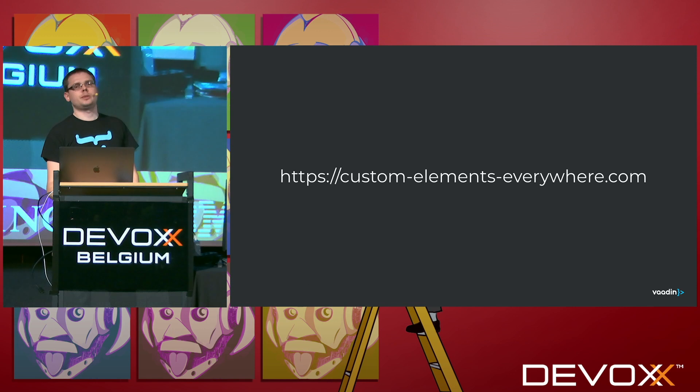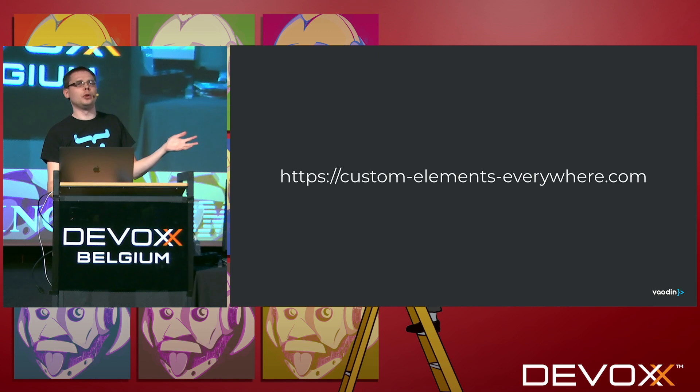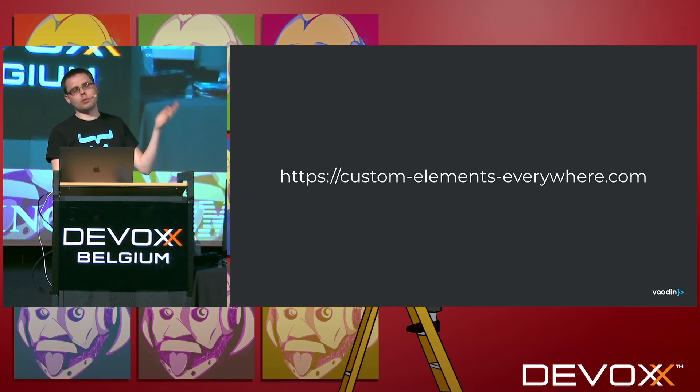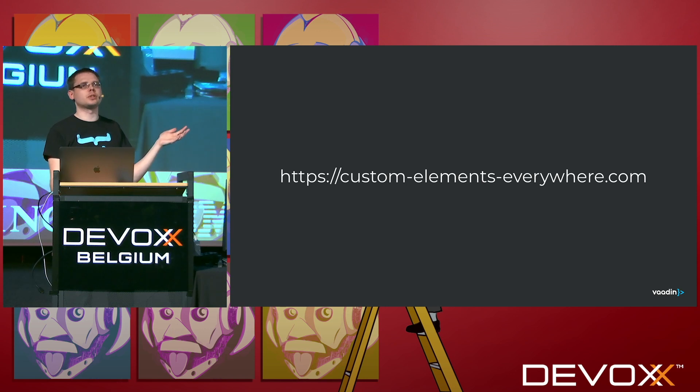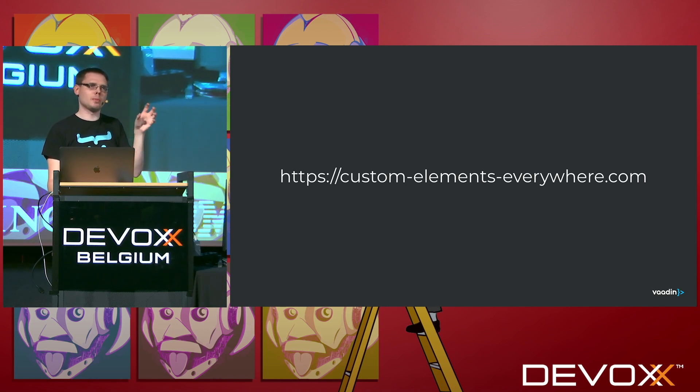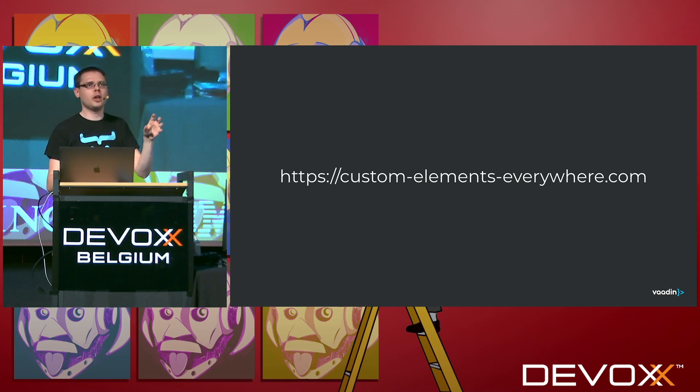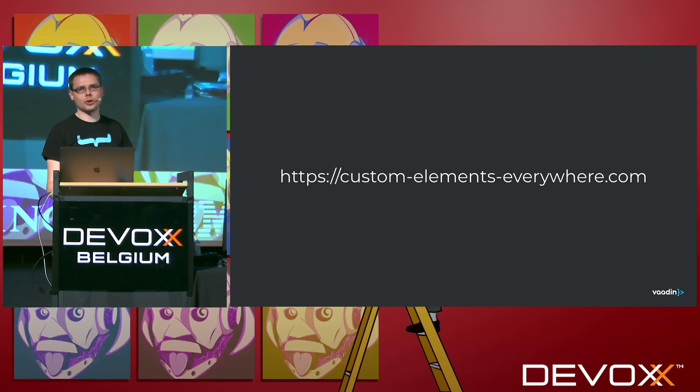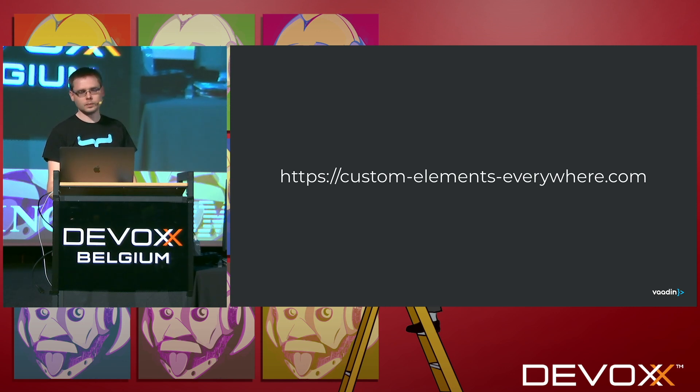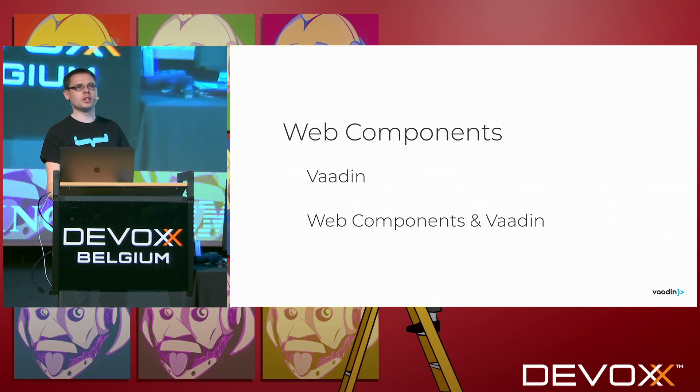There is this page called custom elements everywhere.com, which helps you know how you can use, because with some JS frameworks, there are some gotchas with using web components. You need to do some things in a slightly weird way, because it interferes with how the kind of framework's own components work. But on that page, you can find all the information on how to do things otherwise also. That was all I wanted to tell about web components on their own.